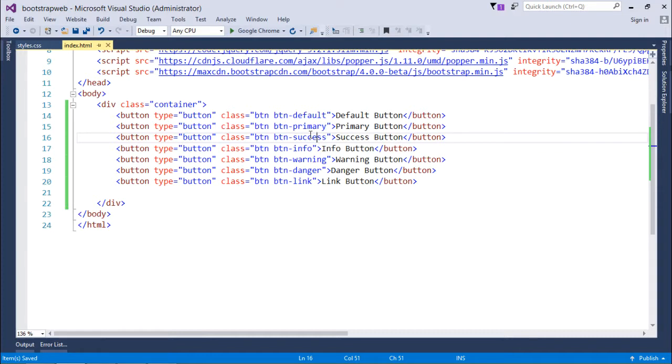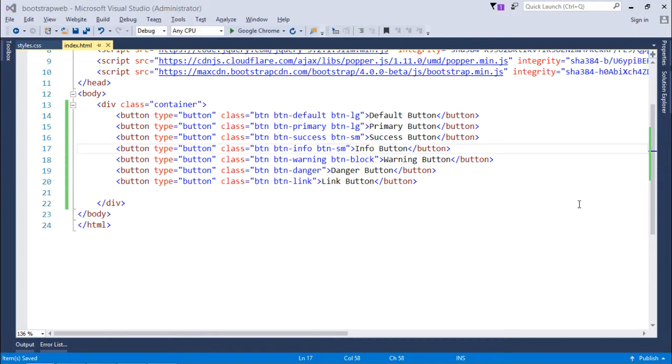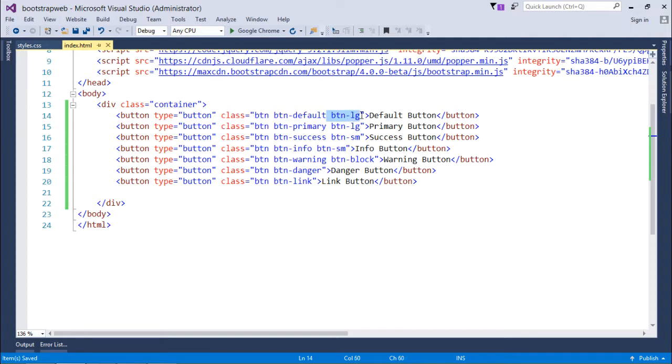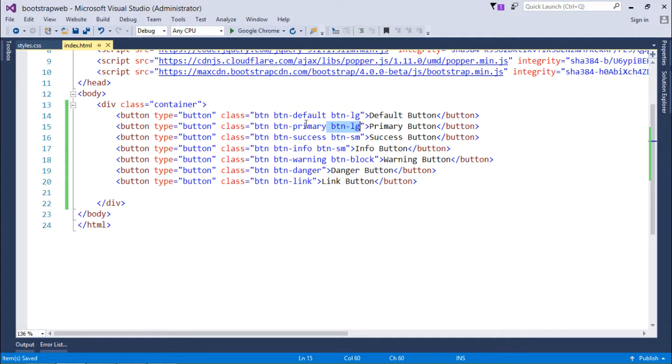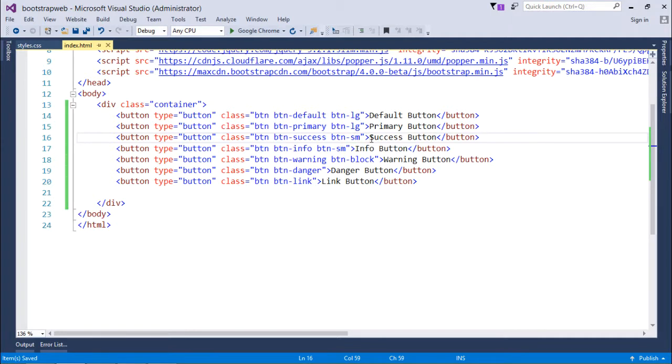For changing the size, what I'll do, I will just add a few more classes right after, like btn-lg for making your button larger than the normal one. Similarly, btn-lg again for the primary. So these two buttons, the first two buttons, will be much bigger than the default size. Similarly, the next two buttons, that is for success and info, they will be smaller in size as here I have used btn-sm, so it will be smaller than the default size of the button.